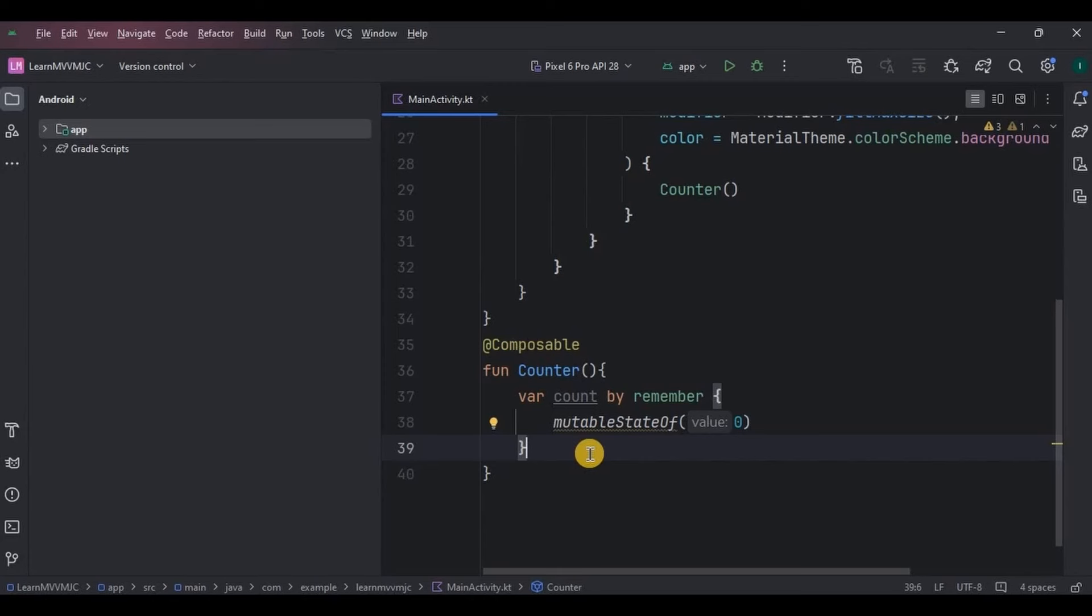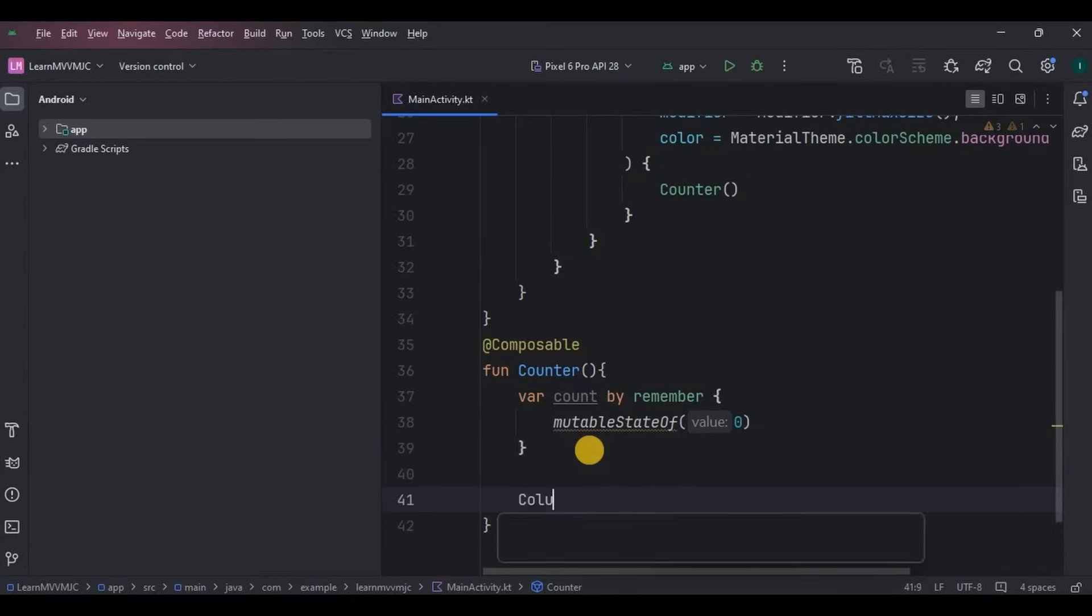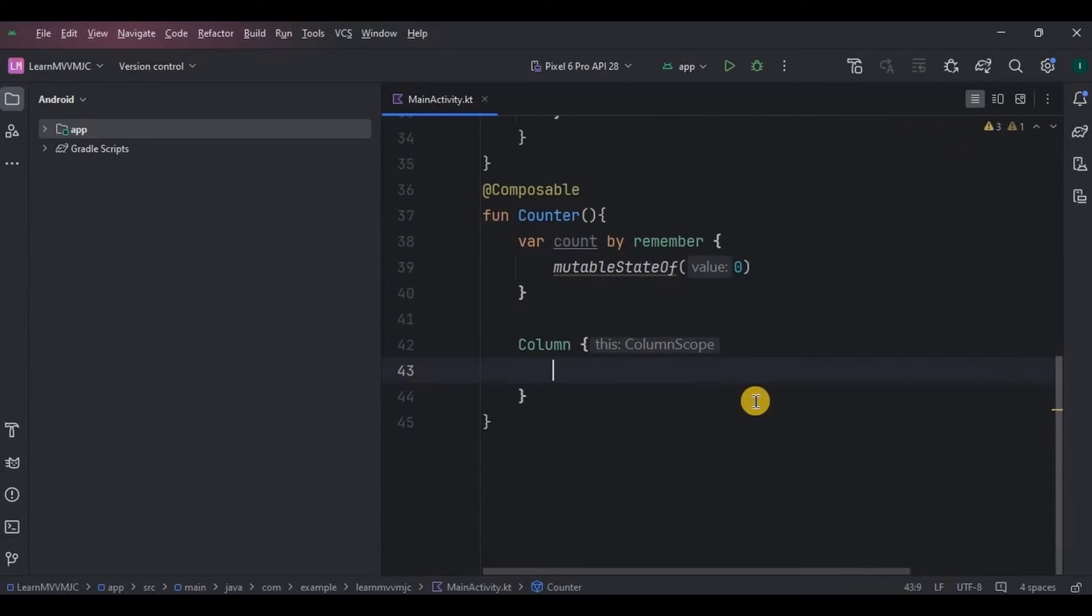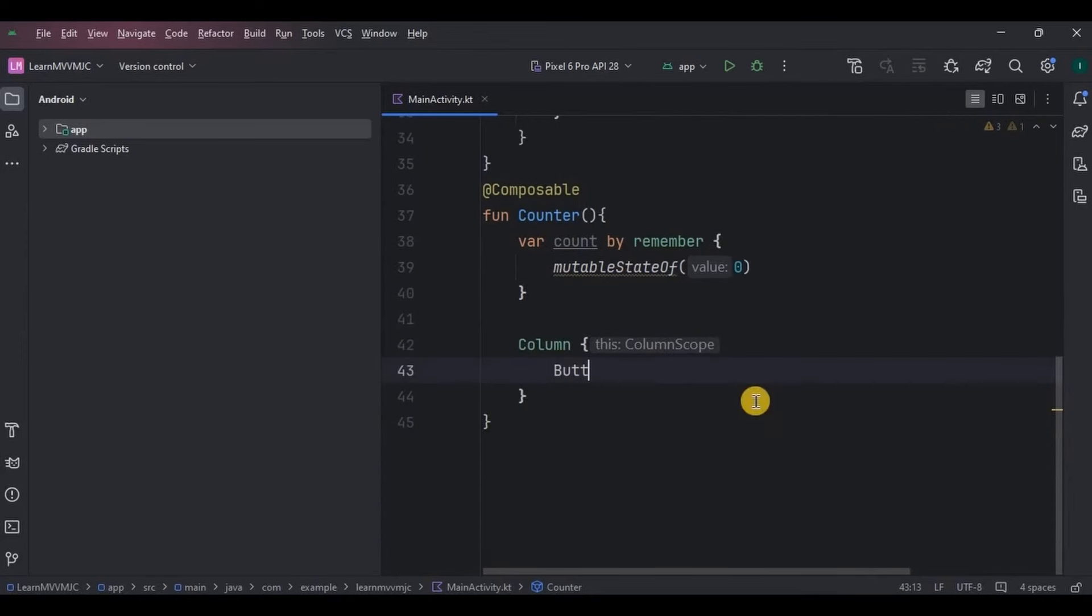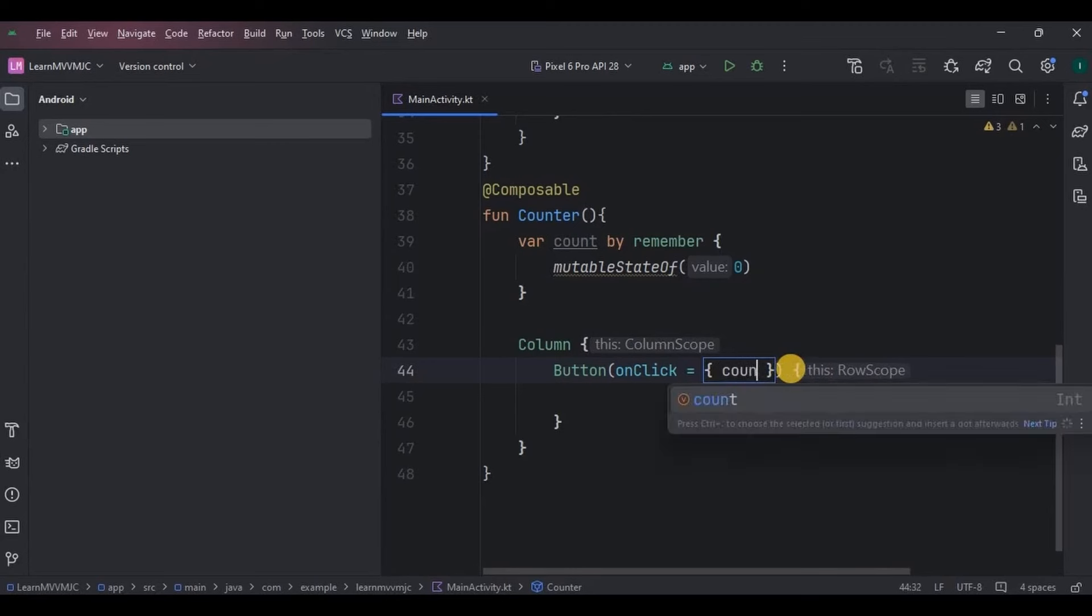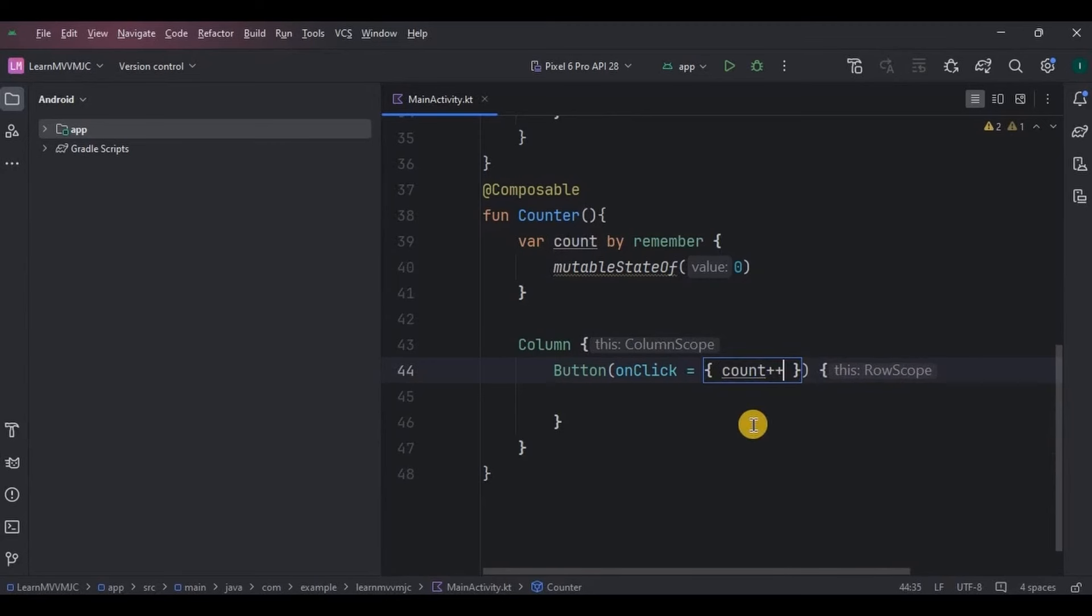Got it. Then a Column layout. Inside it a Button, which onClick will be count++, means whenever the button will be clicked the count will increment. Next, the text that will be displayed on the button will be Click Me.